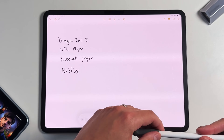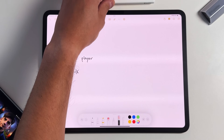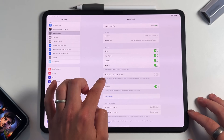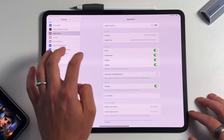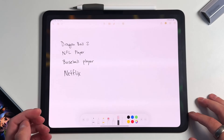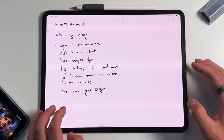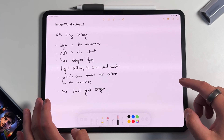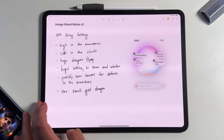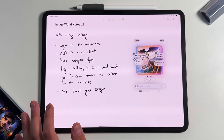One question people asked: do you need an Apple Pencil to use ImageWand? The answer is no. Go into Settings, find Apple Pencil settings, and make sure 'Only Draw with Apple Pencil' is turned off. Then in the Notes app, select ImageWand in the toolbar, draw a circle with your finger, and it works the exact same way. You do not need an Apple Pencil.